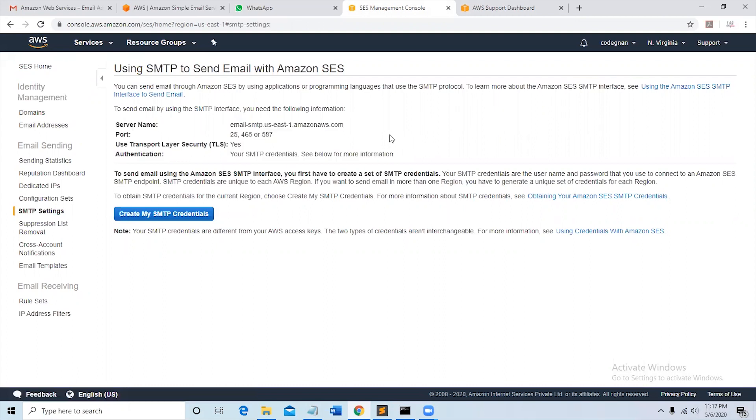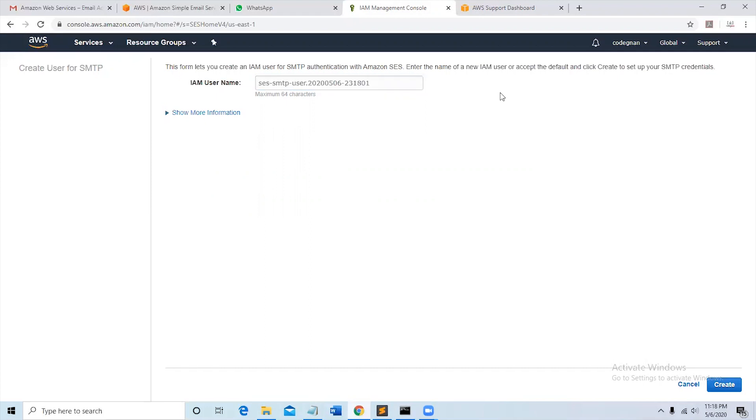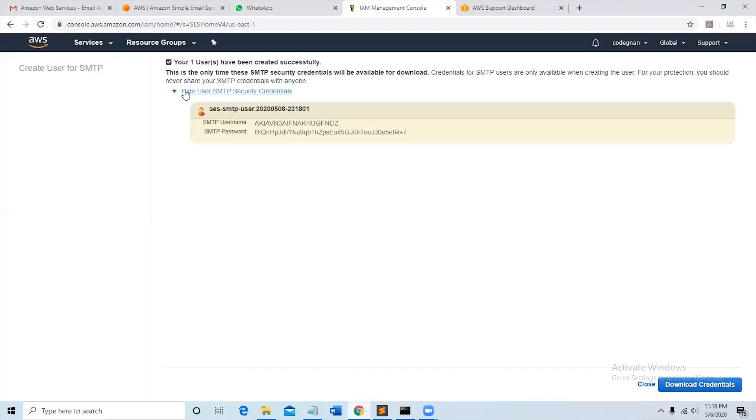So click on the button. You can see IAM username here. You can leave it like that or you can put any username there. I'm leaving it like that and click on create. One user has been created successfully.